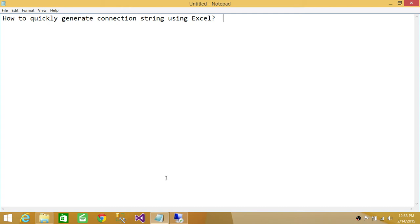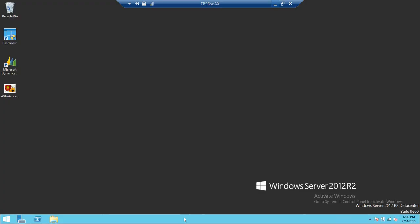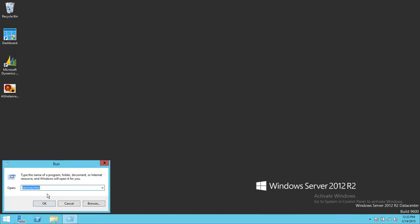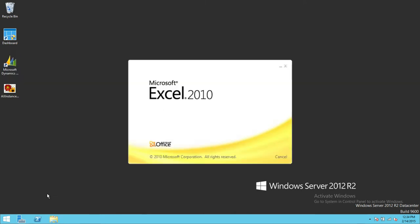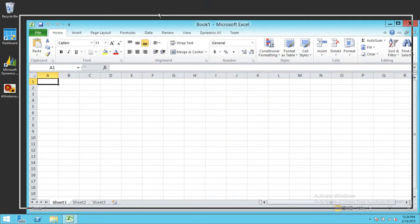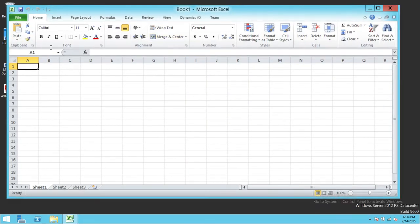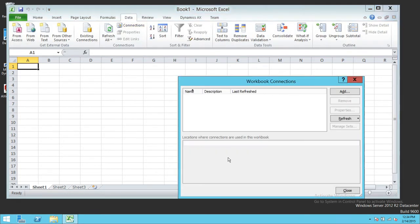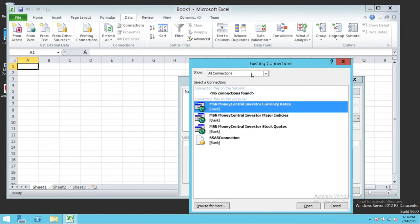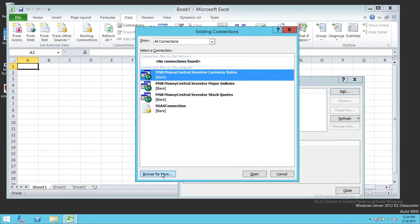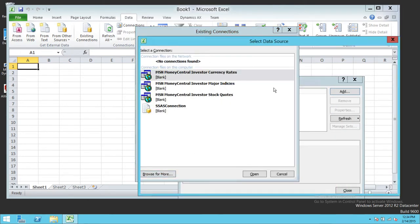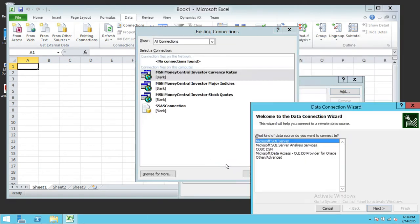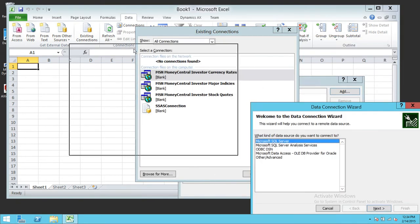I'm going to go to my server where I have Excel installed and fire up Excel. In Excel you'll see the Data tab. Click on Connections, click on Add, and we're going to click Browse for More and then New Source. So click New Source.